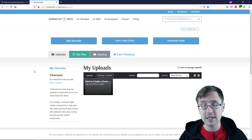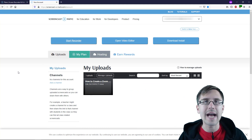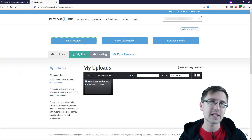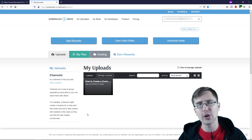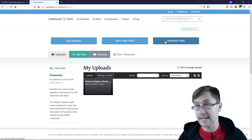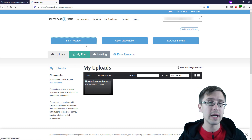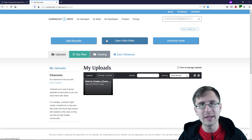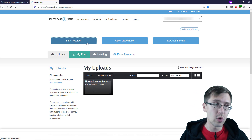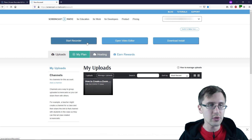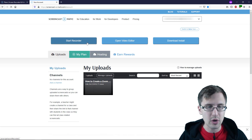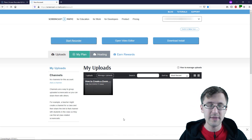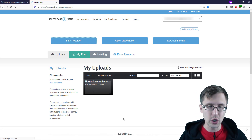I am logged into my account here and this is the Screencast-O-Matic dashboard, where you have all your uploads. You can download the software and you can start recording and open the video editor. To start recording, whenever you're ready, you just click on Start Recorder.